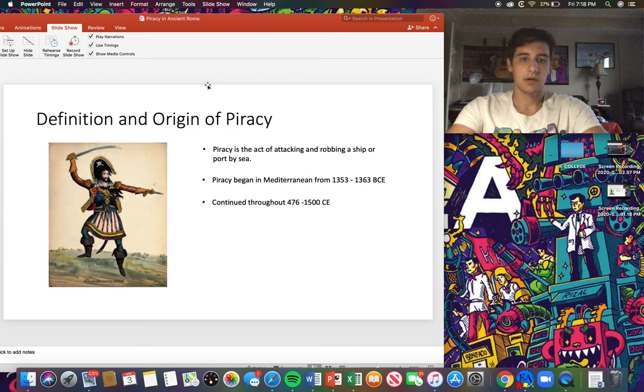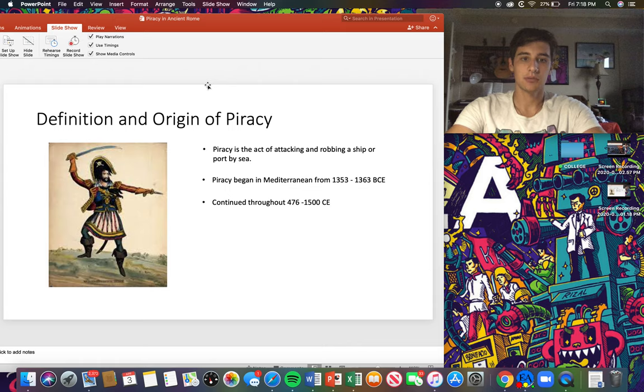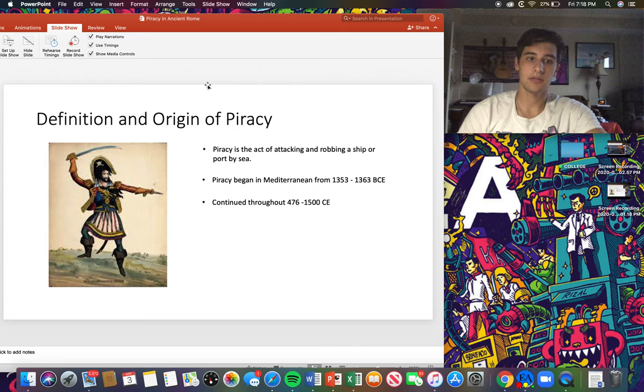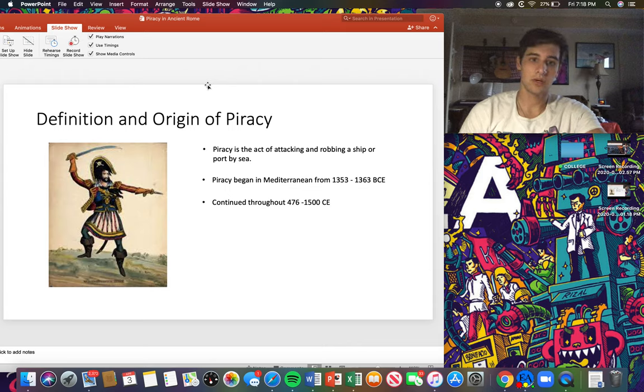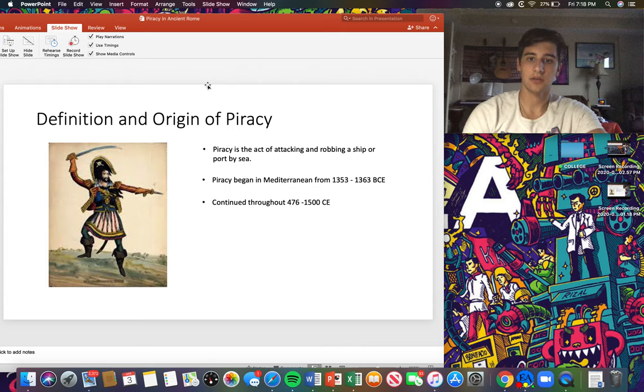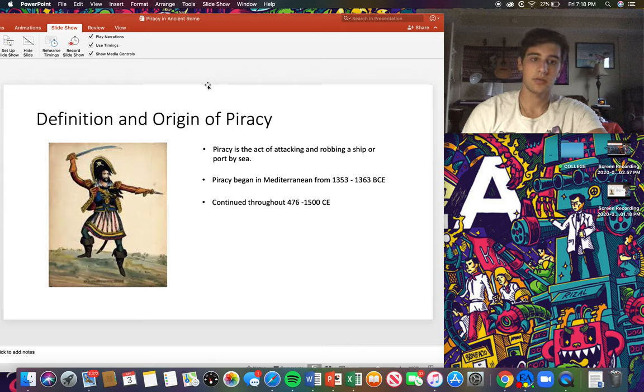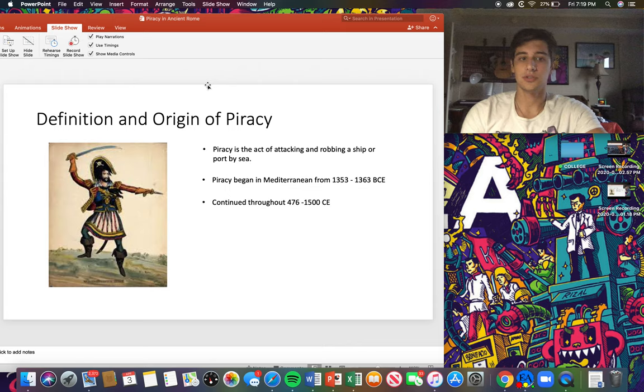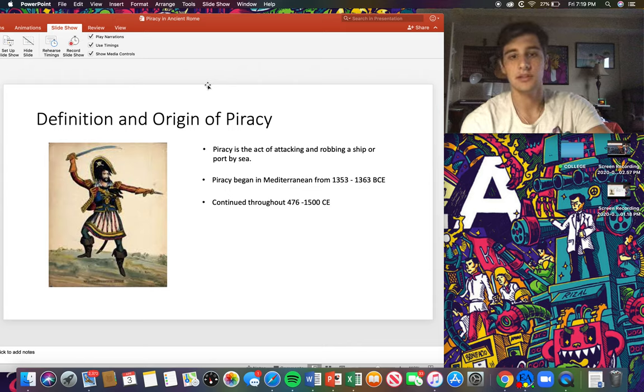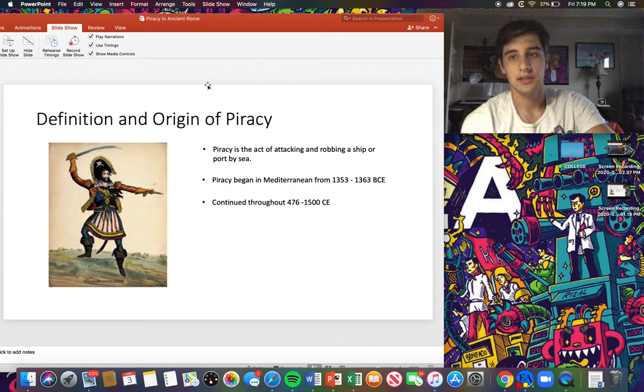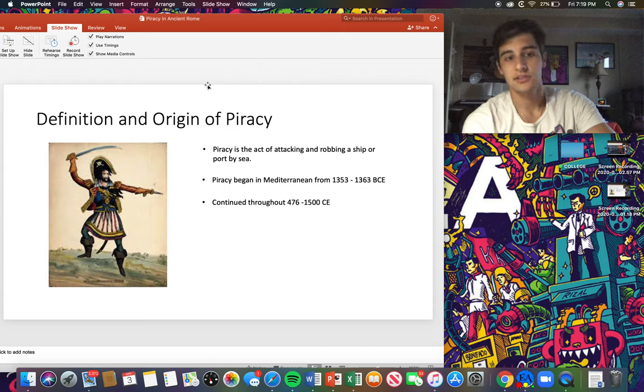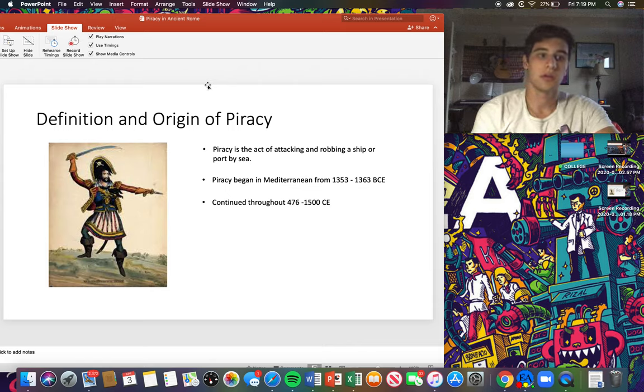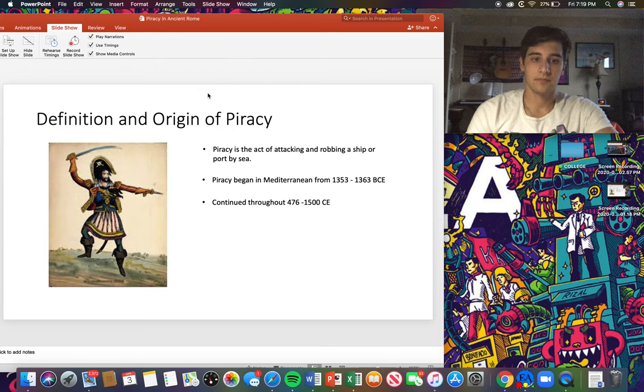As we know, piracy is the act of looting a ship or port by sea and it has had a long extensive history dating back to the mid-1300s BCE, which was way back when the Egyptian pharaoh Akhenaten ruled Egypt, and it went all the way into the Middle Ages 1500 CE. But it reached its peak in the Mediterranean around 66 to 67 BCE when Rome finally put an end to them just in the Mediterranean.